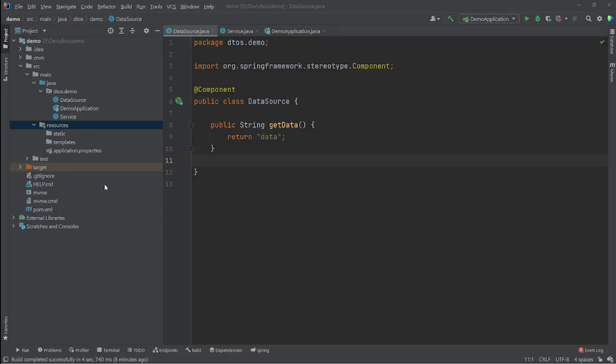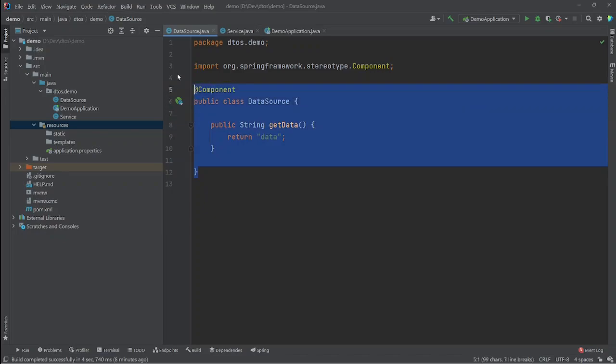In this video we'll see how we can use XML configuration to manage our Spring beans instead of annotations. In this simple Spring Boot project, the first class is the DataSource class, and we add the @Component annotation to make it a Spring bean.